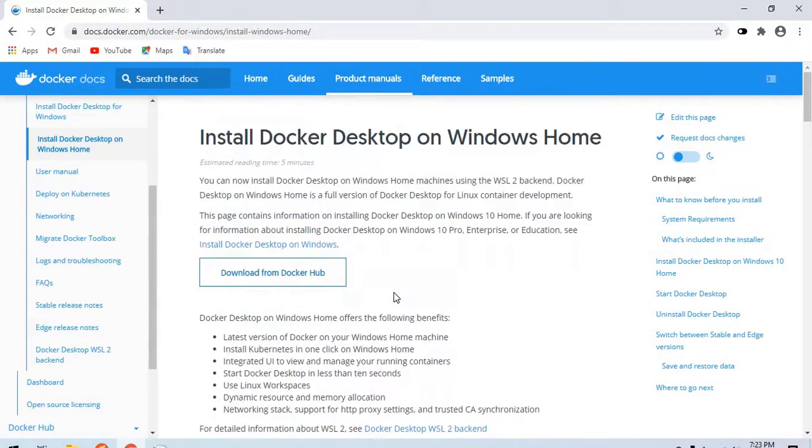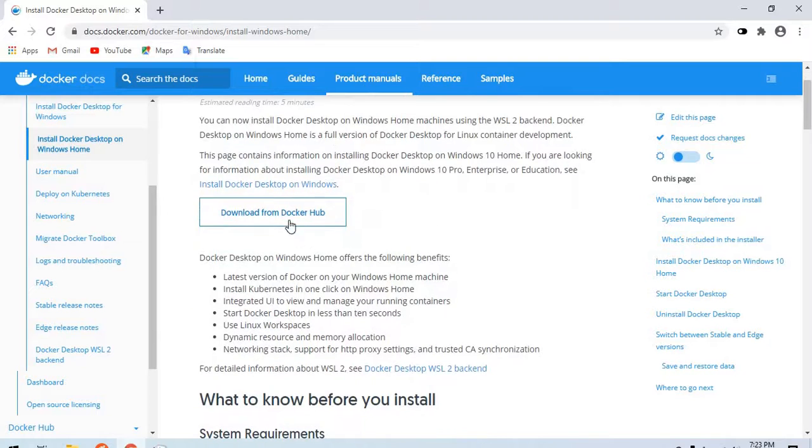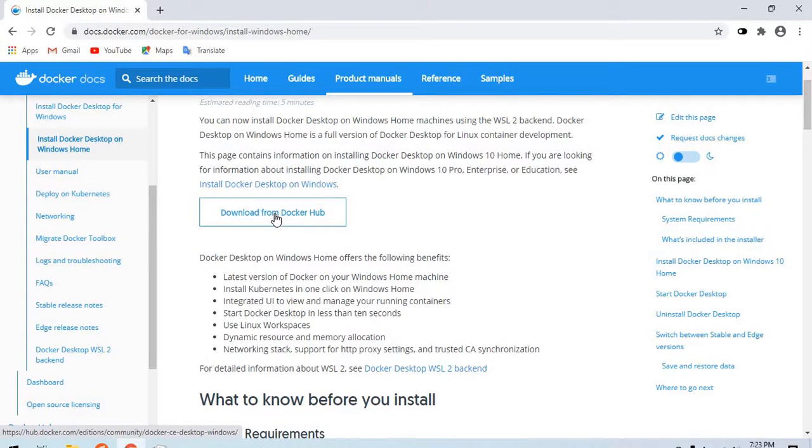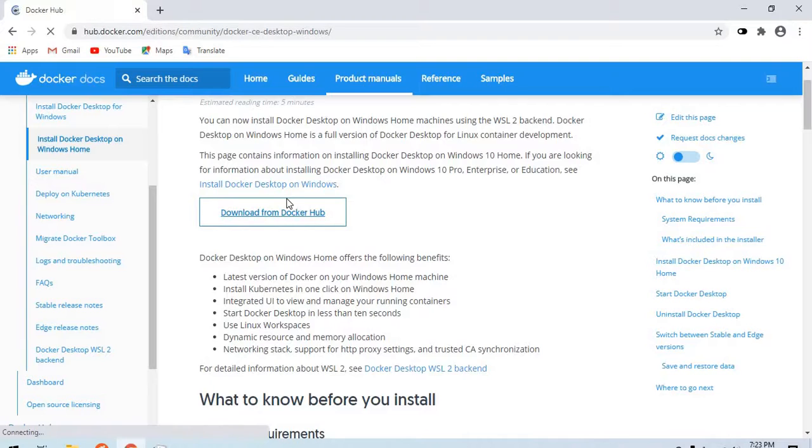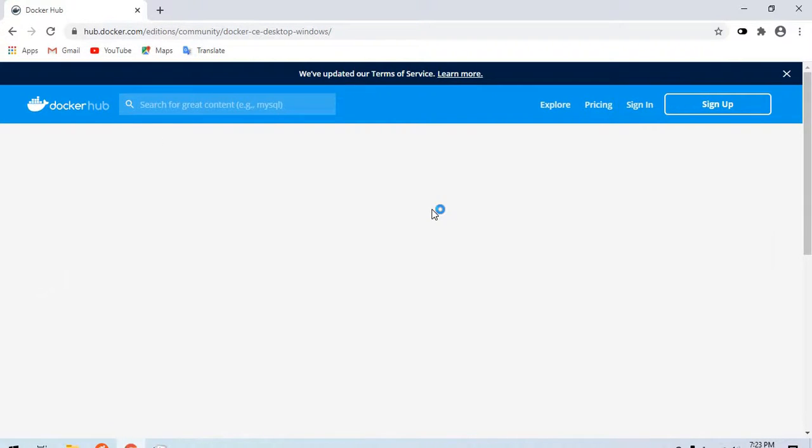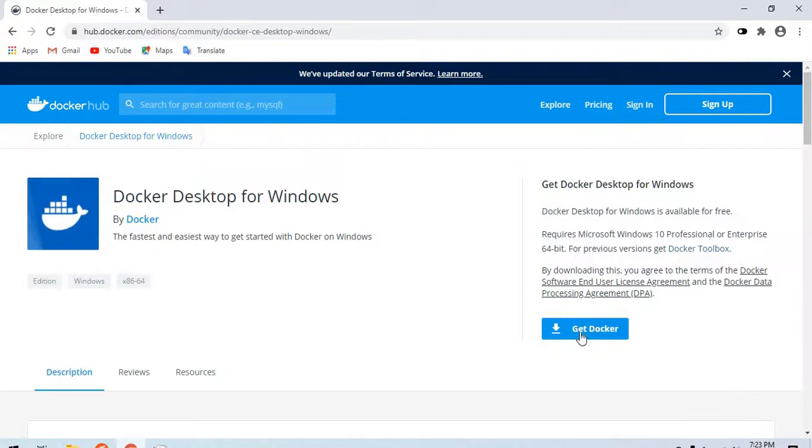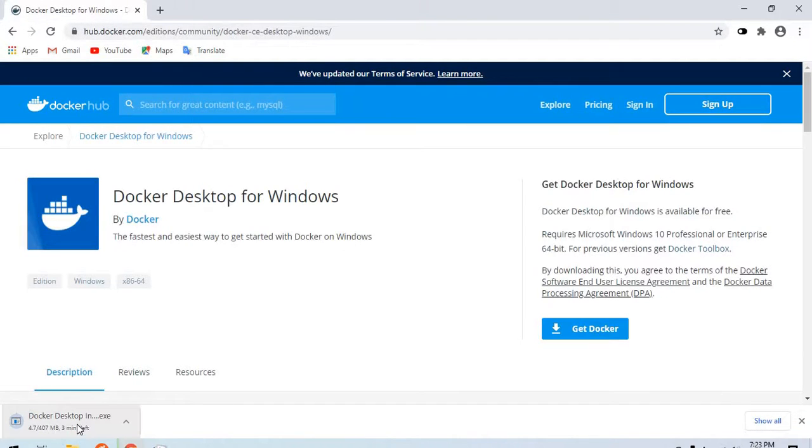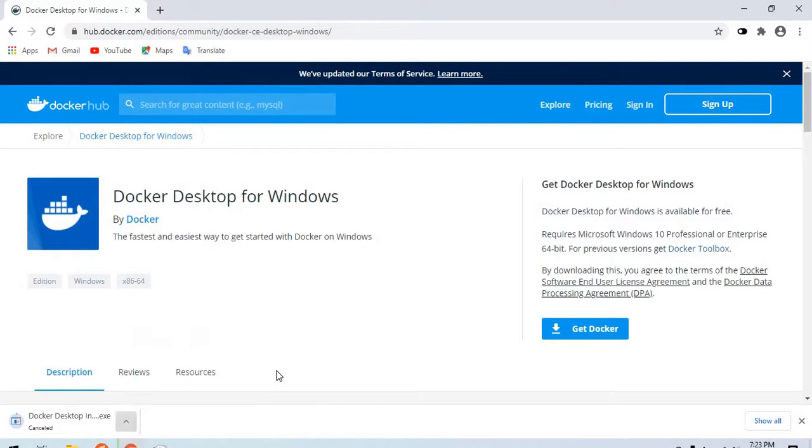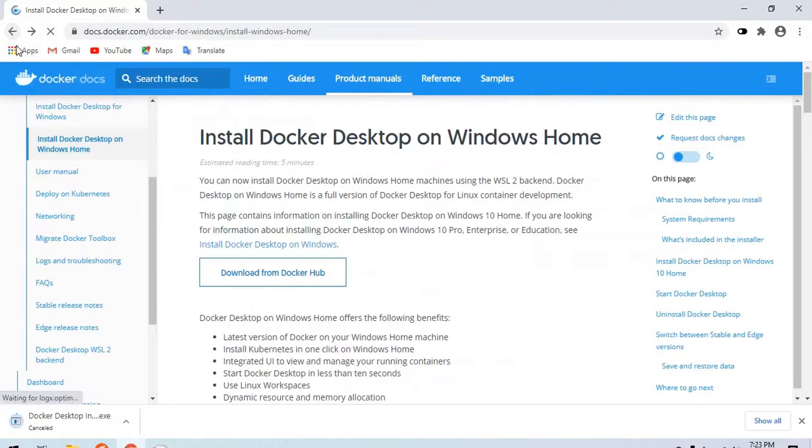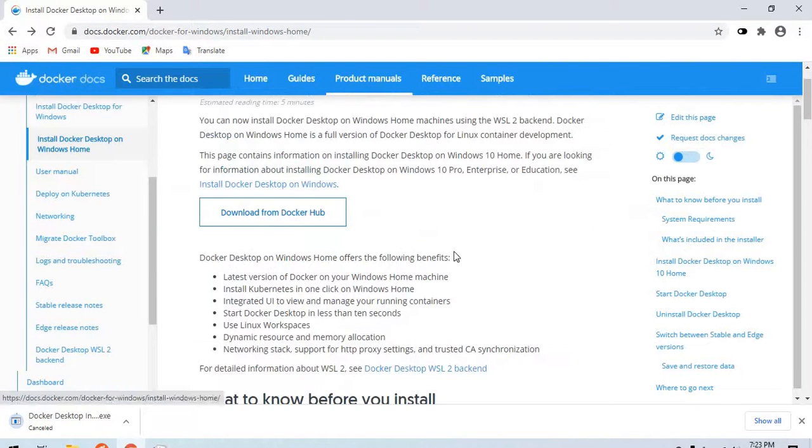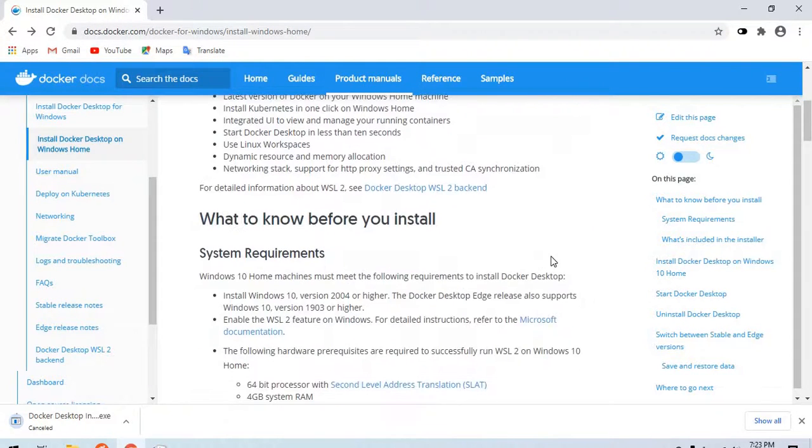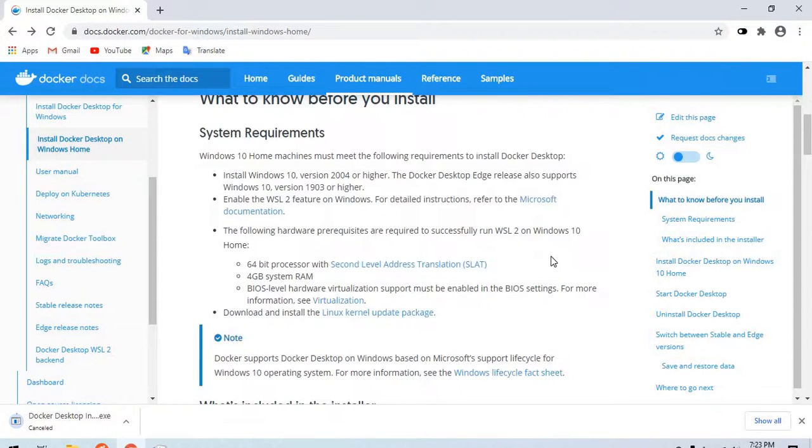First thing we'll do is click on this button and download the Docker binary. We land on Docker Hub and I click on 'Get Docker' and I get the executable file. But I'll cancel it here because I already have it downloaded and I don't want to waste 400 MB of data again.